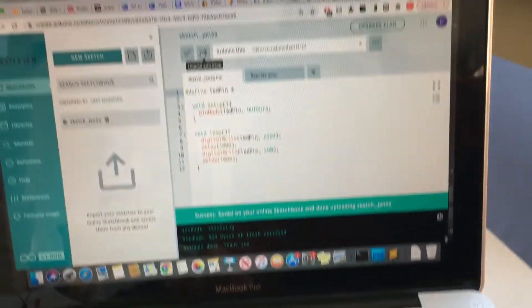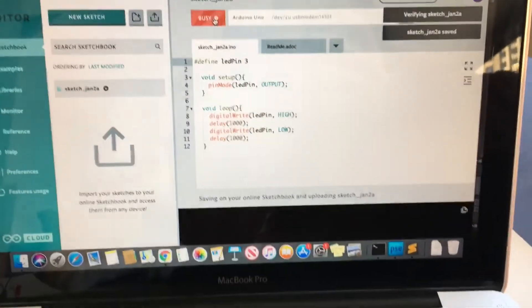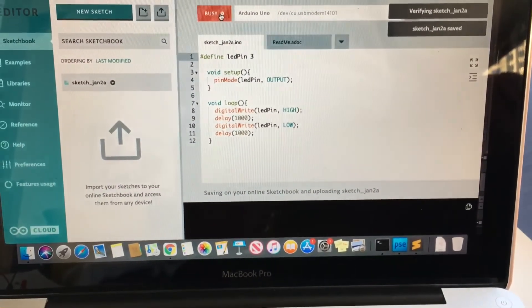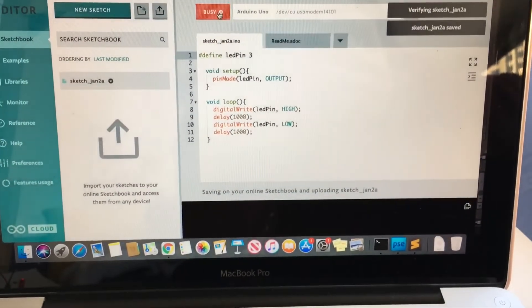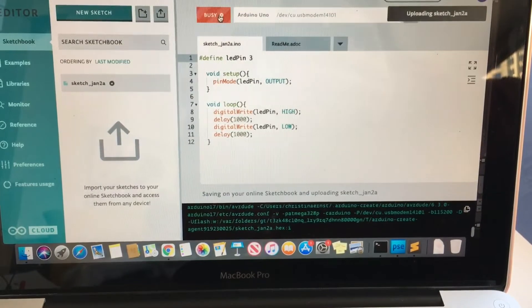Click the arrow to upload your code. If you get an error, make sure the drop-down menu says Arduino Uno and has a port selected.